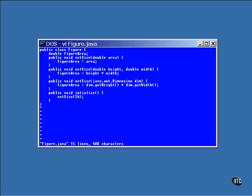It's easy to tell the three methods apart because they all have different names. The first one is called setSize double. The second one is called setSize double double. And the third one is setSize Java AWT Dimension. There can be no doubt about which one is being called.